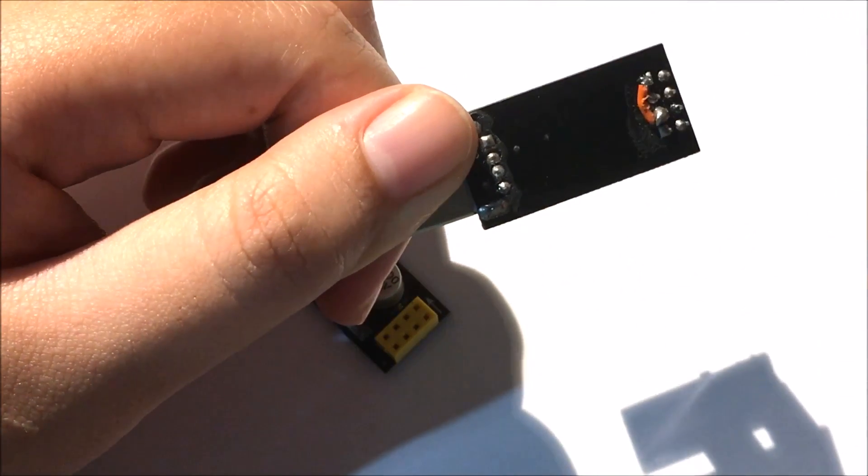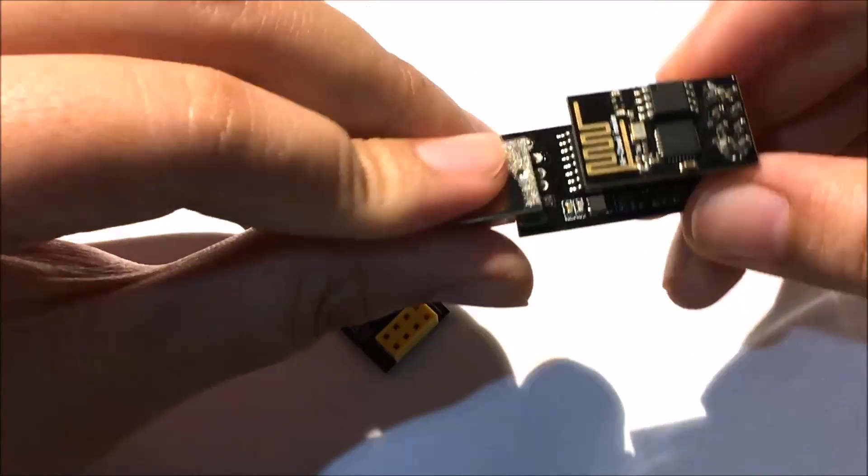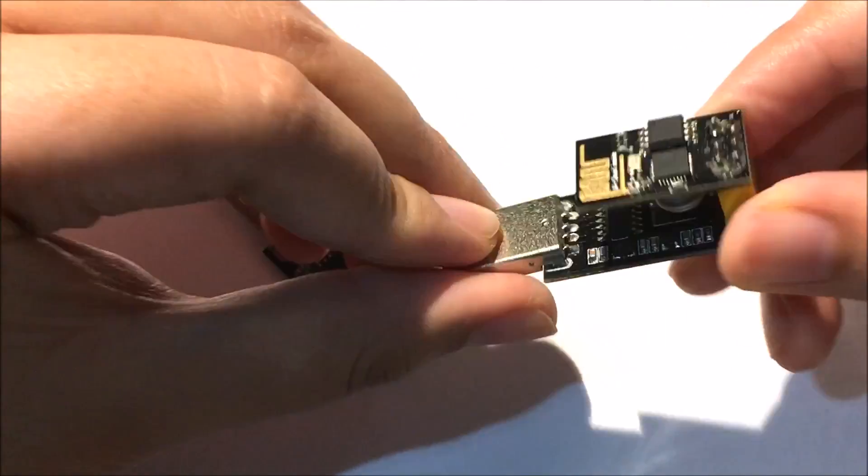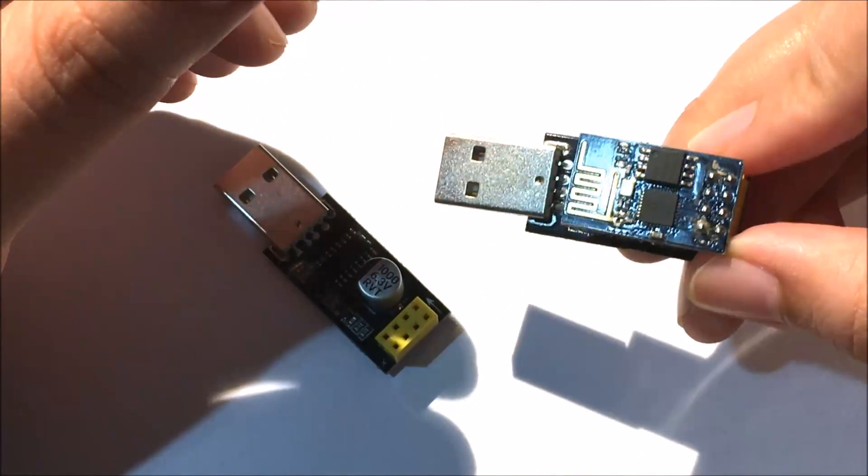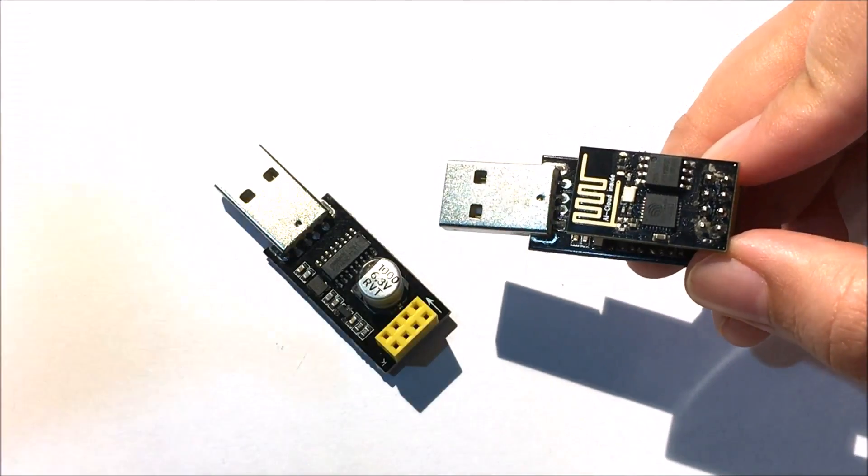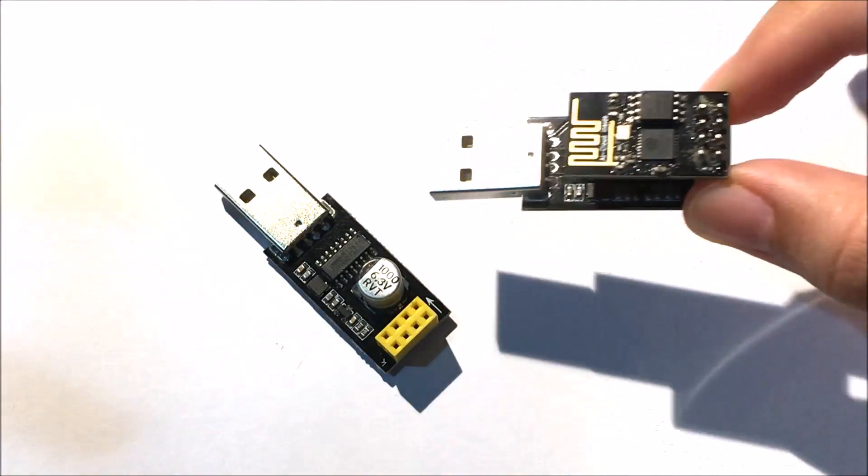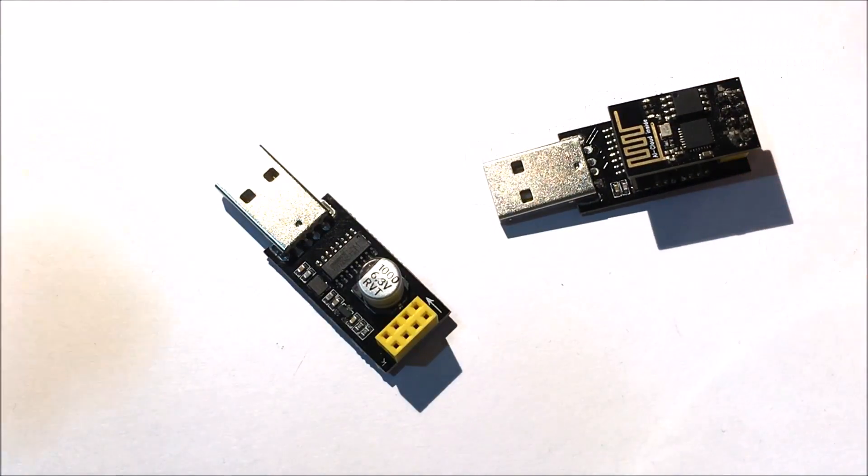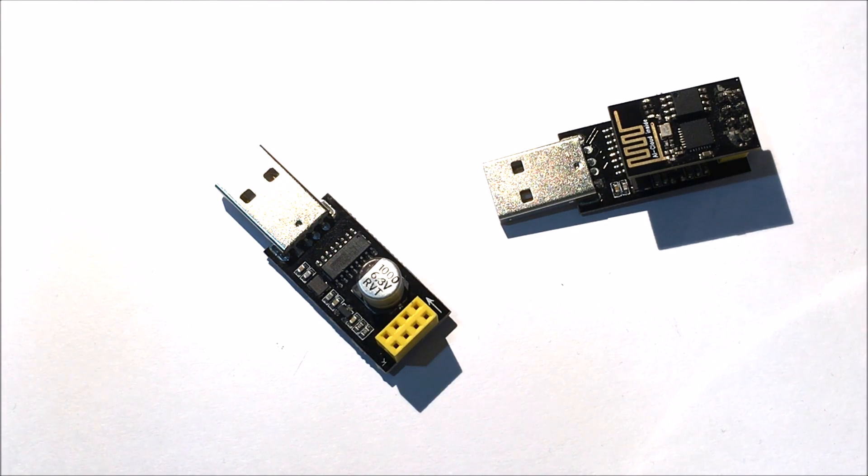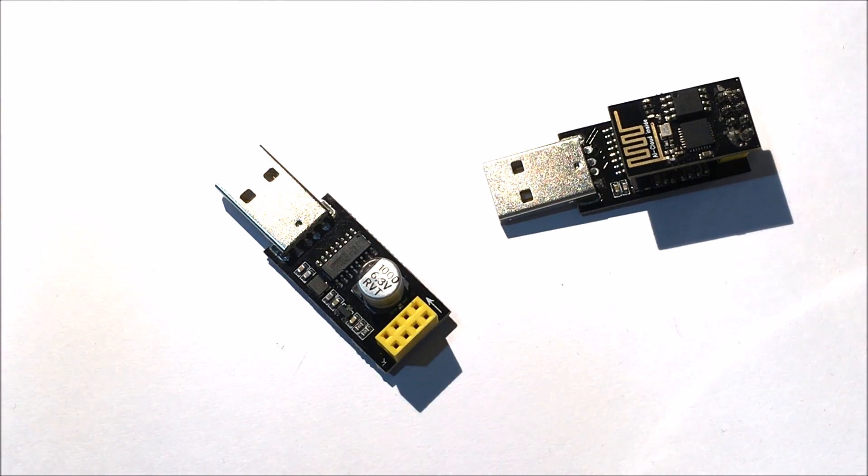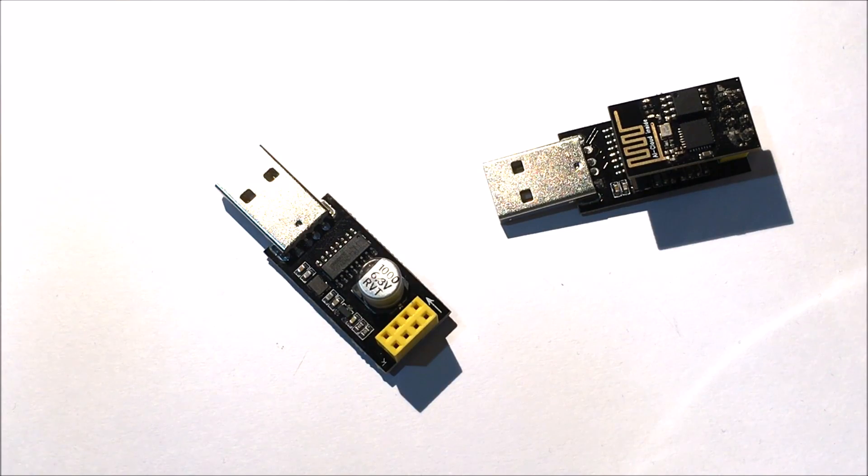You just have to solder these two and then you're good to go. It's very easy - you can just plug it in and upload your code. For uploading the code and programming my ESP, I use Arduino. It's very simple and straightforward with available open libraries, and I really suggest you guys use it.